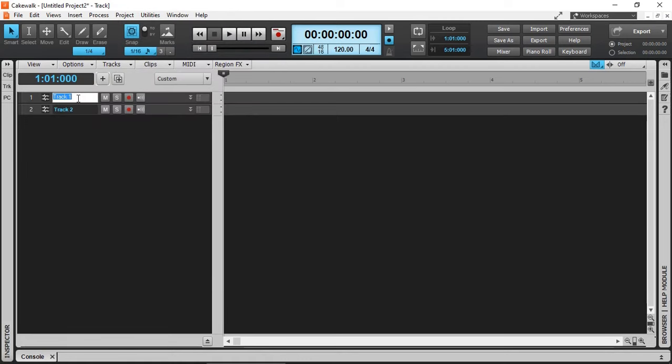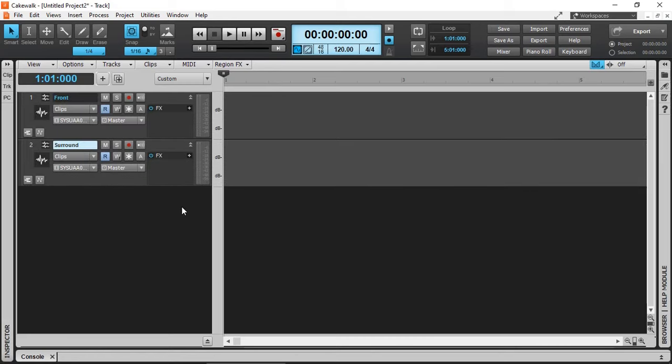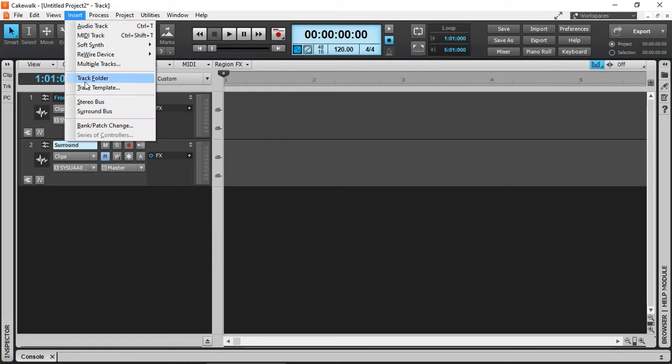I'm going to name them as Front and Surround. So my front channel will have left and right at the front and my surround track will have left and right rear surround sound audio. To enable surround sound routing, we need to actually create a surround sound bus.